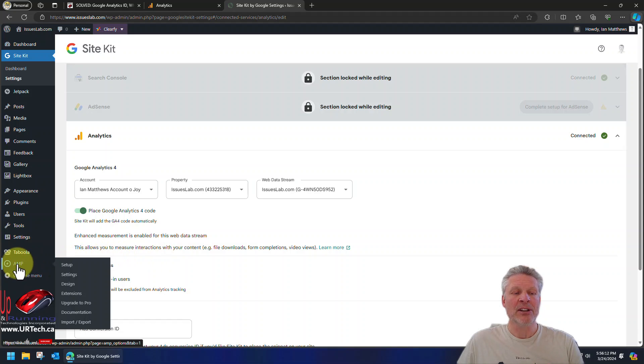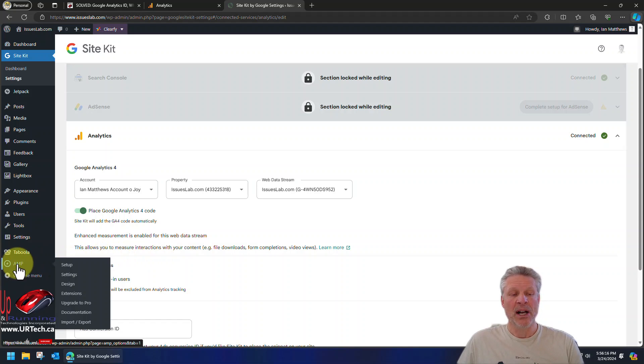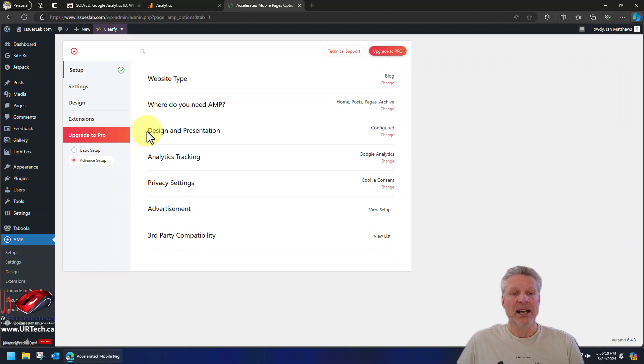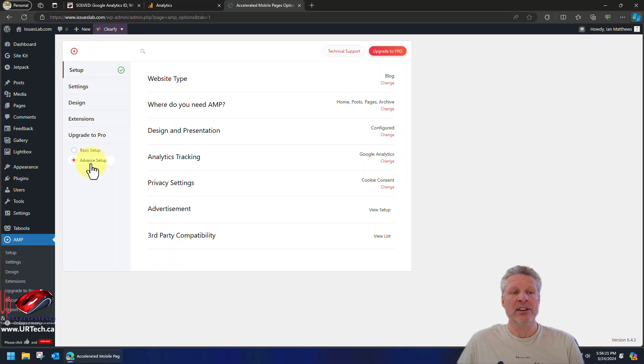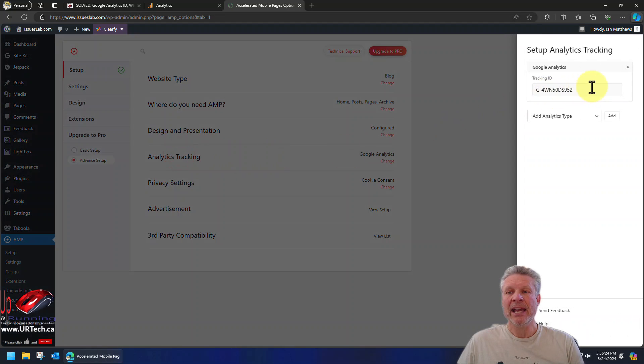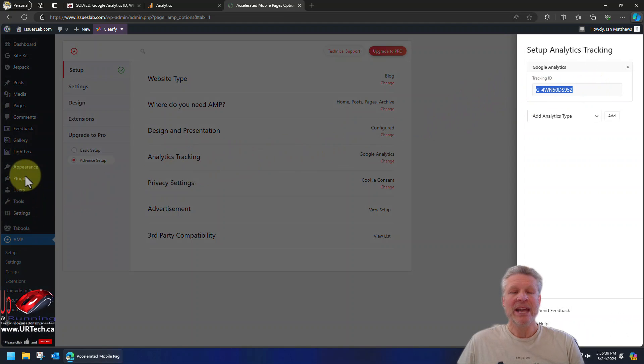I have already installed AMP on this Issues Lab site, so we will click on AMP and here we can go into the analytics tracking, and bingo, there's our code.